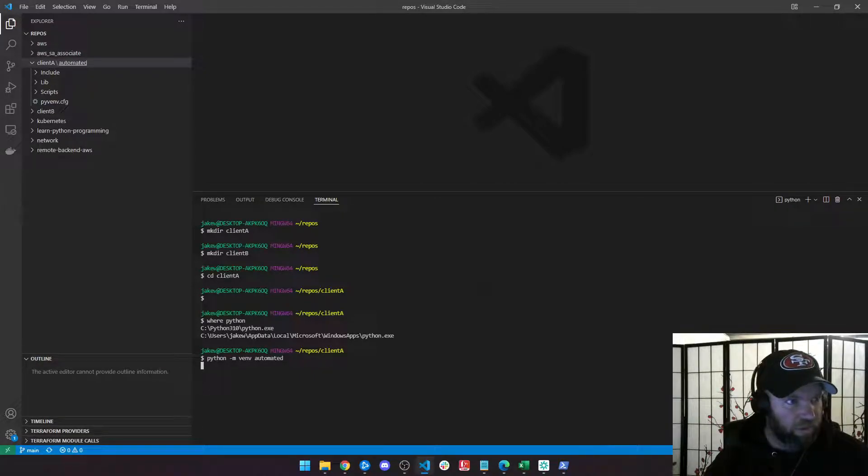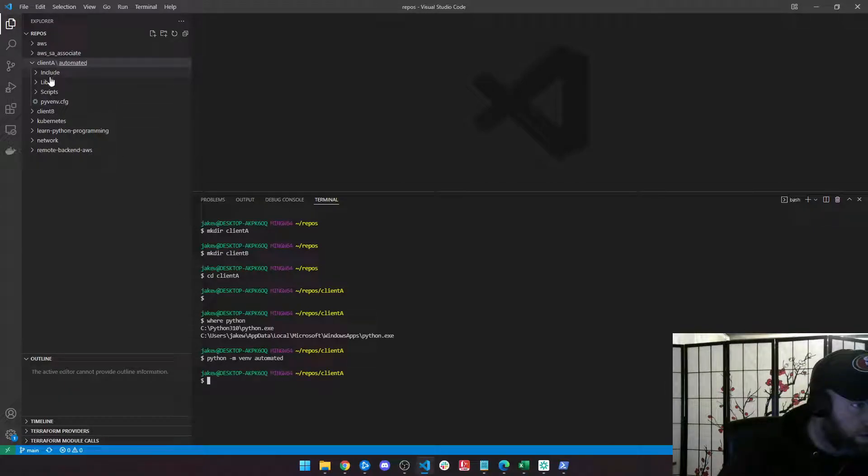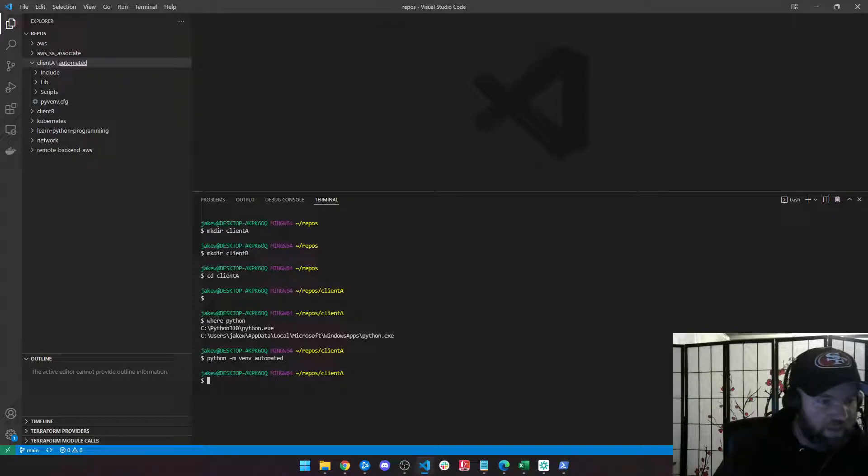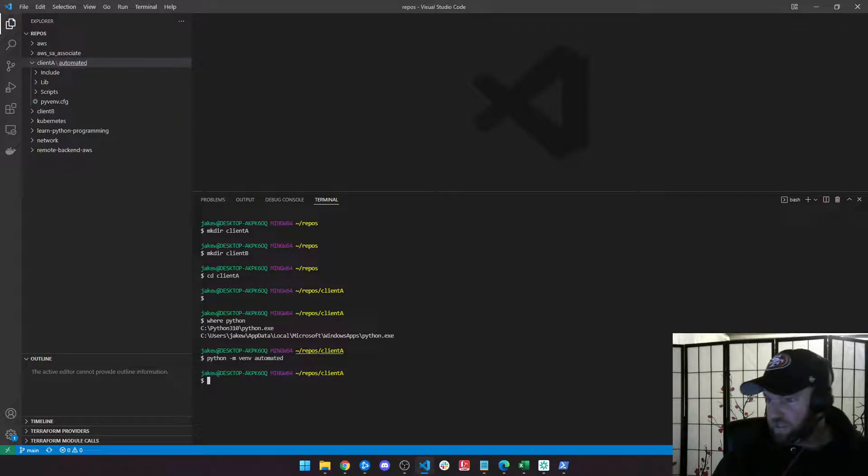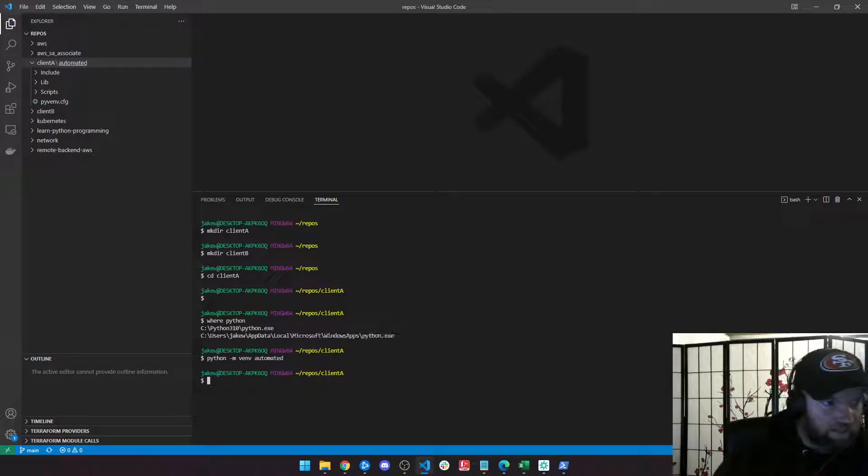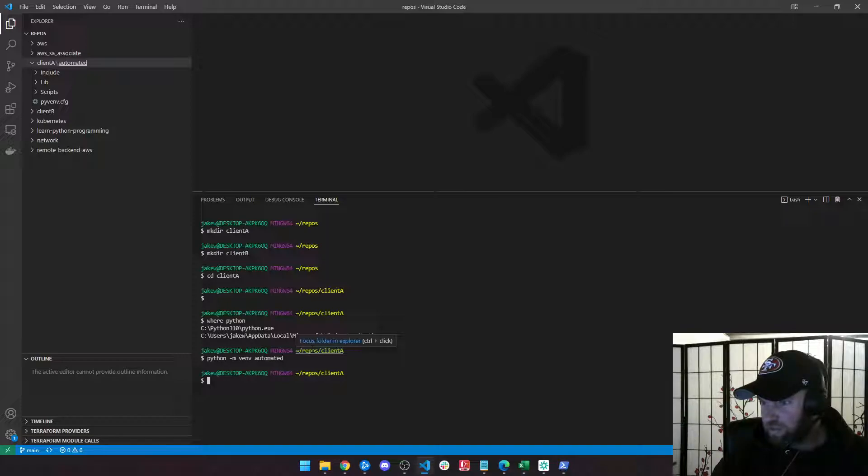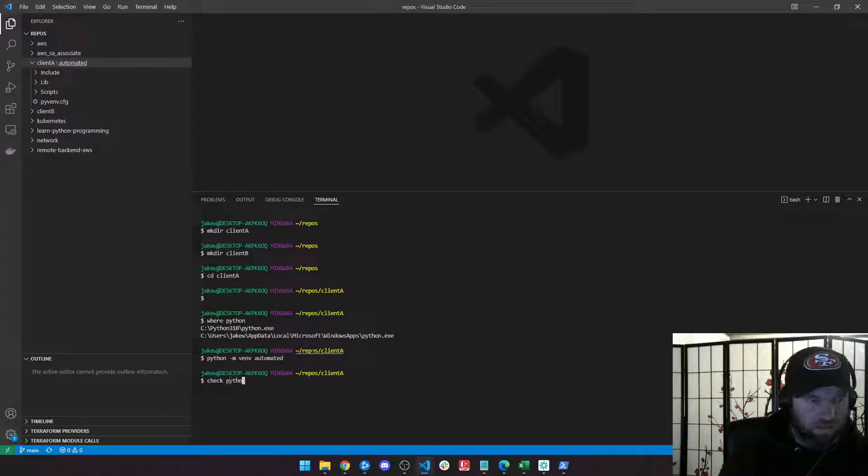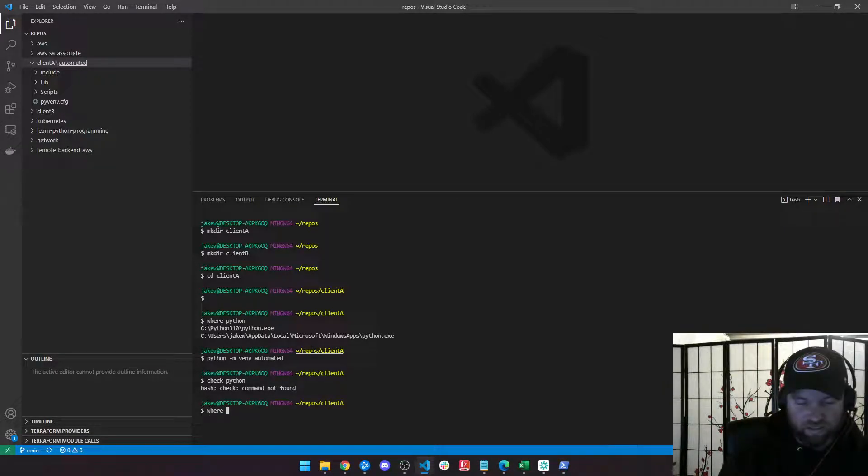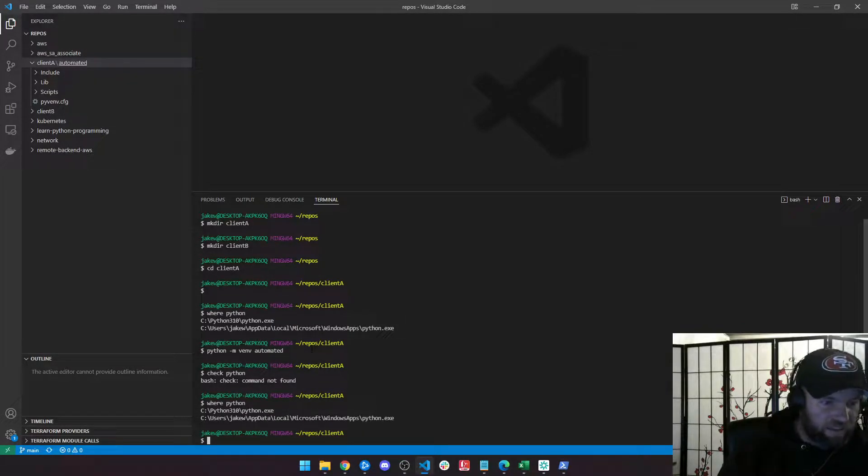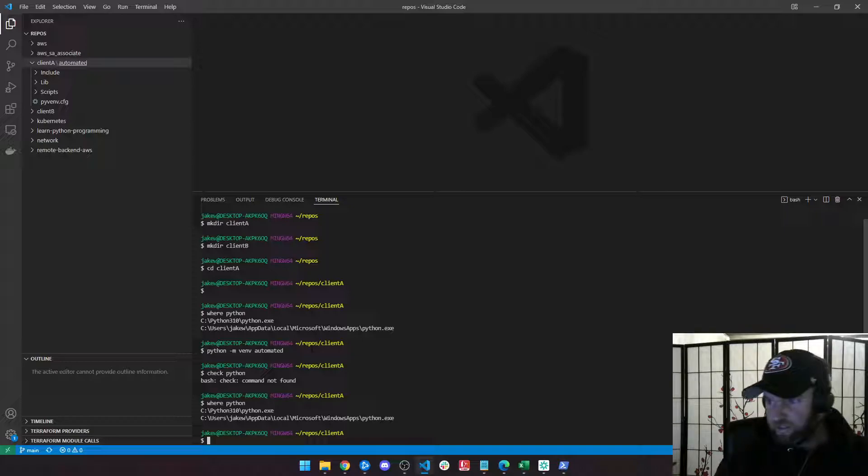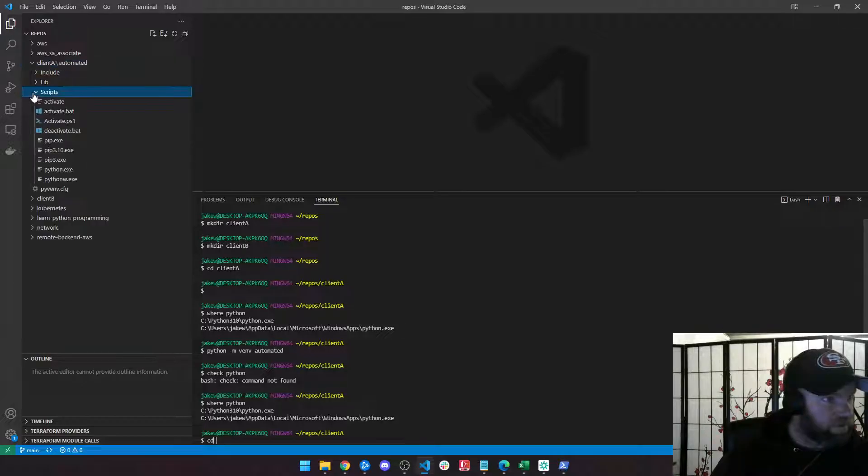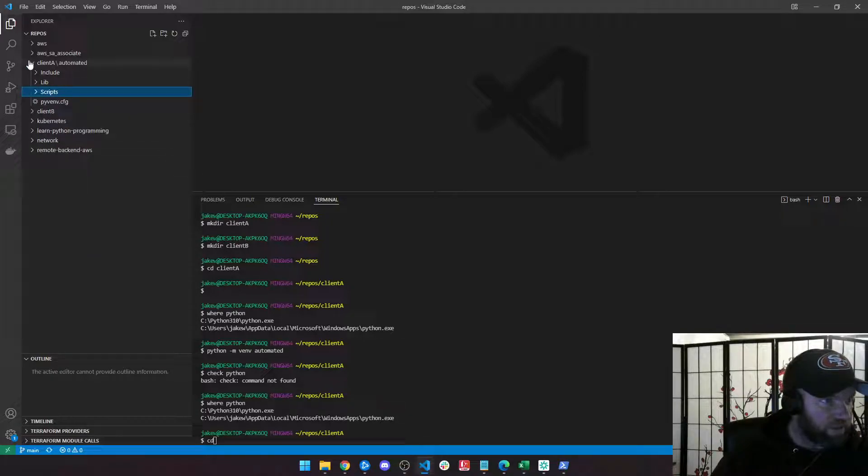So what happens inside of here? If I check where Python, I can see it's still running in the same place. So what I want to do is I'm going to go over to my activate. So it should be in scripts. Yeah, see, there's an activate and you have a Python executable inside of your scripts folder.